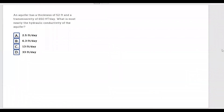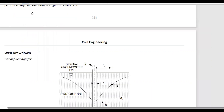An aquifer has a thickness of 52 feet and a transmissivity of 650 square feet per day. What is most nearly the hydraulic conductivity of the aquifer? Transmissivity describes the ability of the aquifer to transmit groundwater throughout its entire saturated thickness. It is measured as the rate at which groundwater can flow through an aquifer section of unit width under a unit hydraulic gradient.